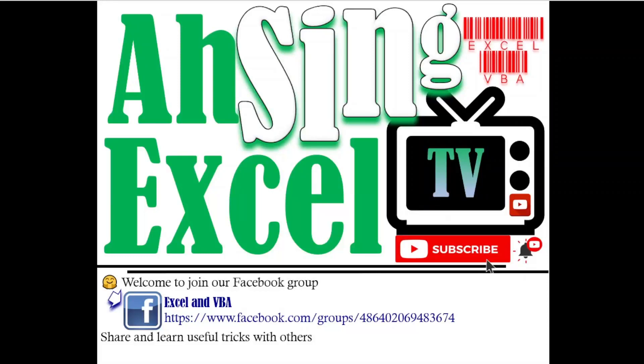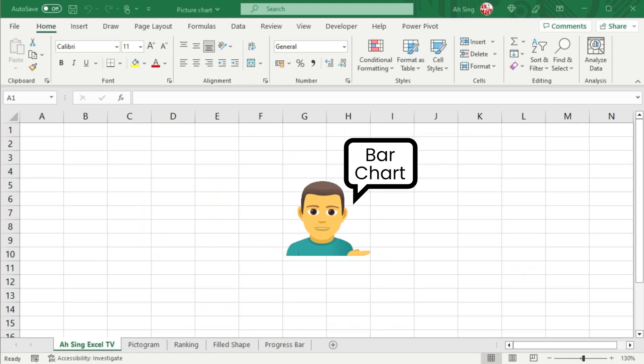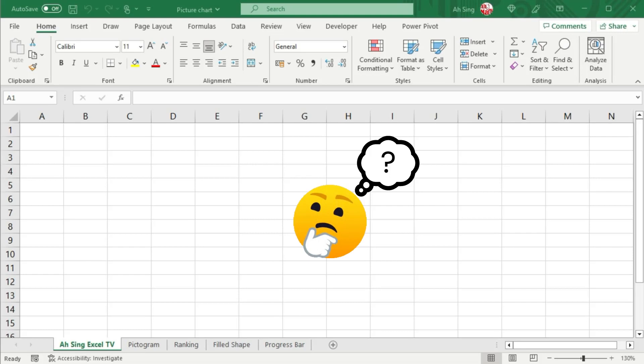Hi, this is Arsene. You are now watching Arsene XL TV. When I mention bar chart, what comes to your mind first?